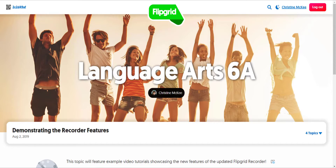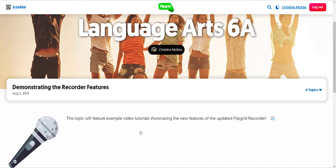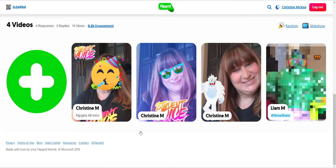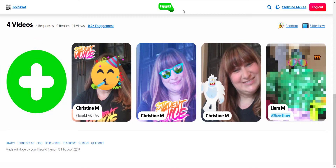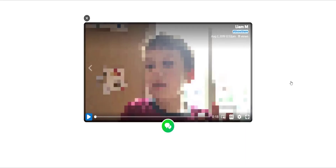I've gone ahead and accessed the Language Arts 6A grid as a student, and I'm inside a topic that allows student-to-student replies demonstrating the recorder features. As a student, I could choose to record a video response, or I can see the selfies, which are links to all of my classmates' video responses. To add a reply to a classmate's response, I simply click on the response.